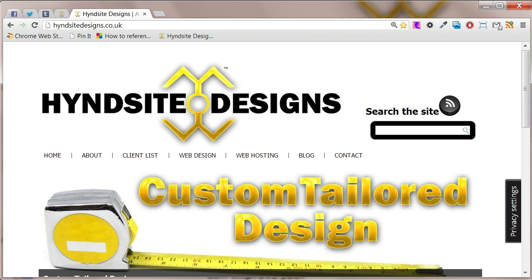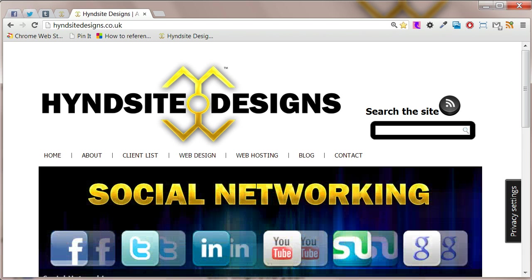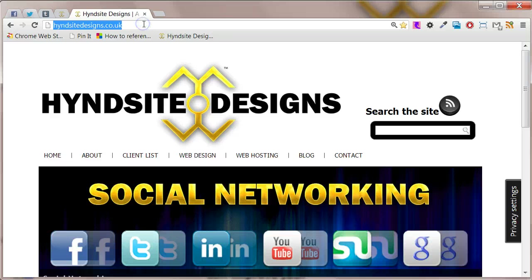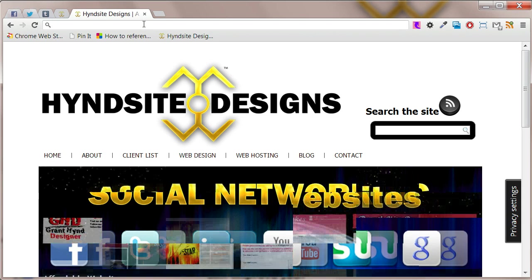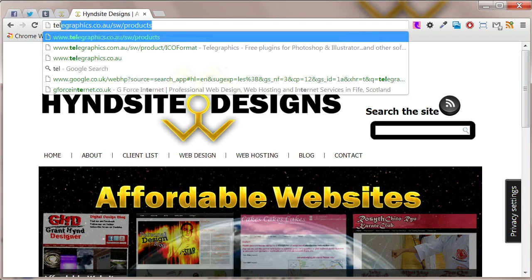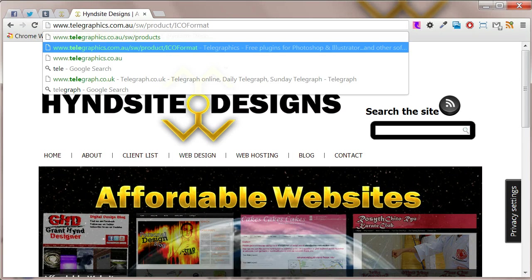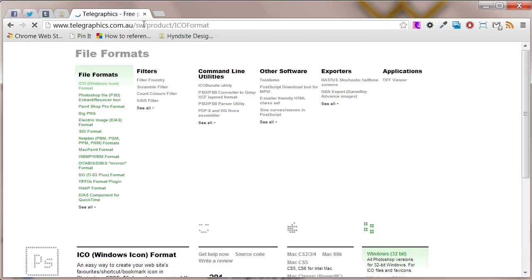If you are using Photoshop there is an extension you will have to download. The extension will allow you to save files in the .ico format.